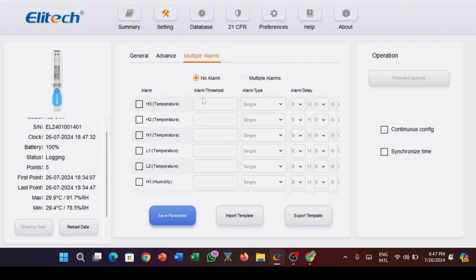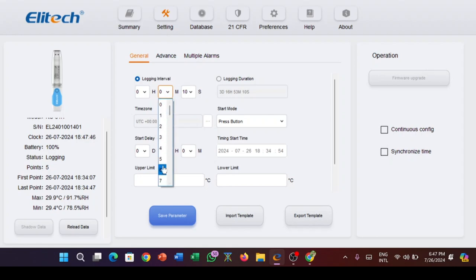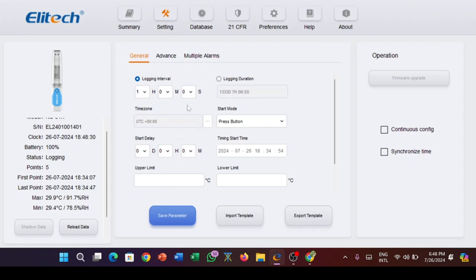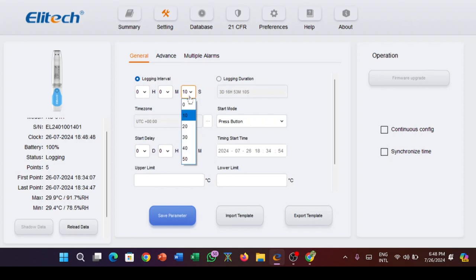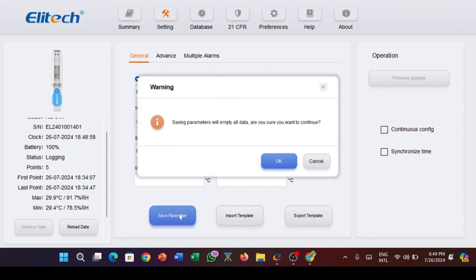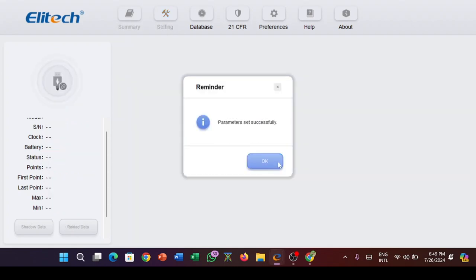To set the logging interval, go to the general menu in settings. Click on logging interval and make your choice. For instance, you can select from the minute or second options. In this case, I set the logging interval to 10 seconds. Save parameter and exit. Voila, you have configured the device.